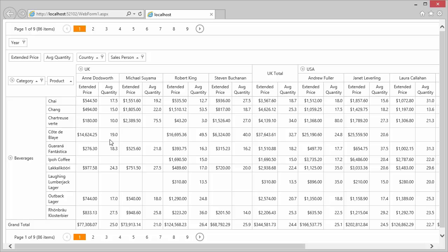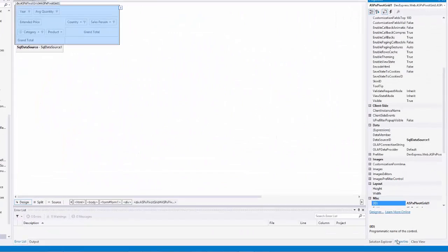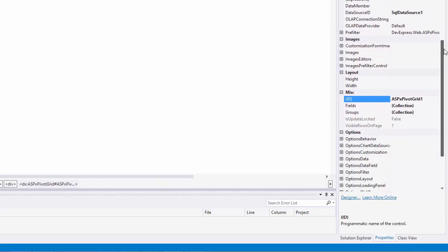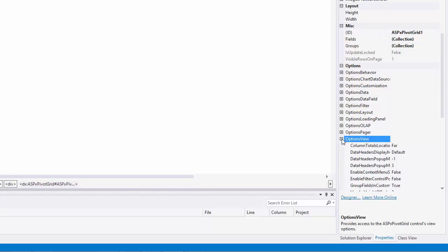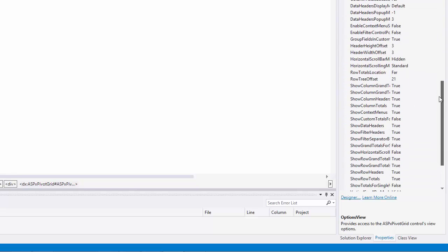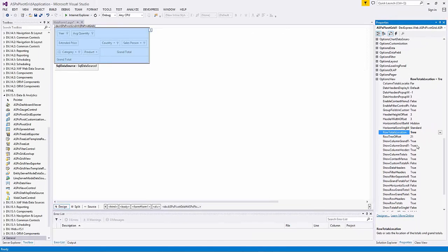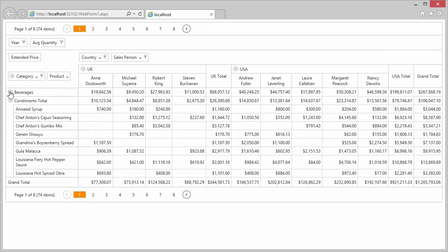Now let's look at the property structure of the ASPX pivot grid and specify some properties. Go to the options view section and change the row totals location property. This property specifies the location of the totals and grand totals. I set this property to tree and run the application. You can see that the pivot grid control now has a tree-like interface and row totals are displayed in a compact layout view.